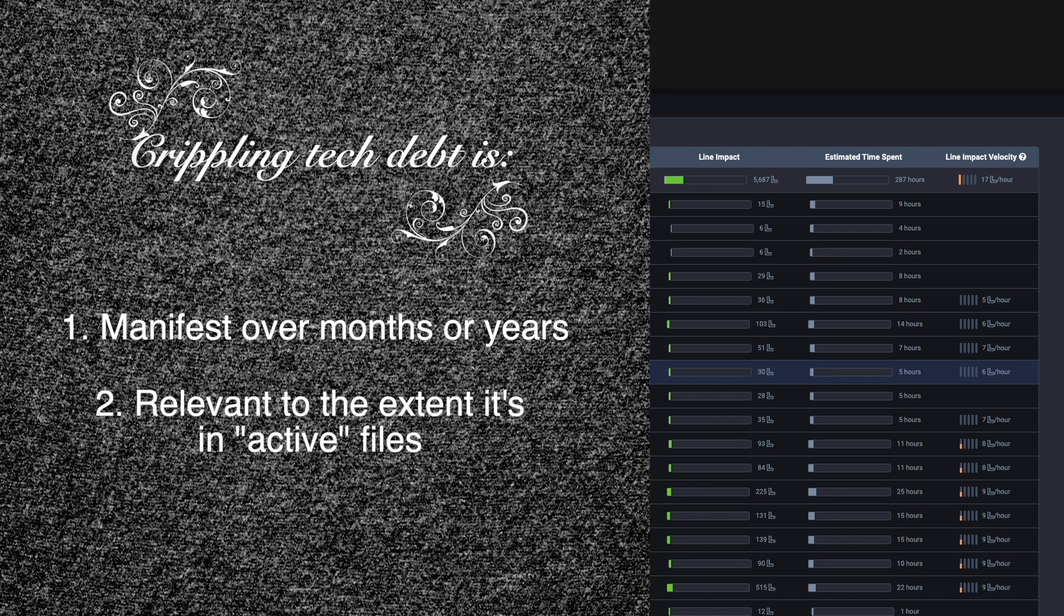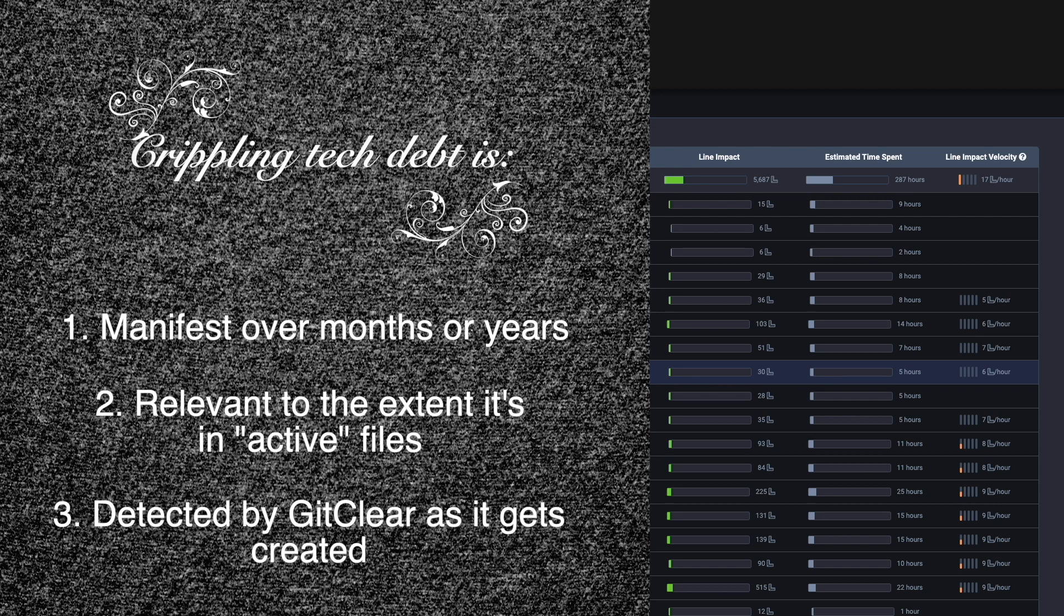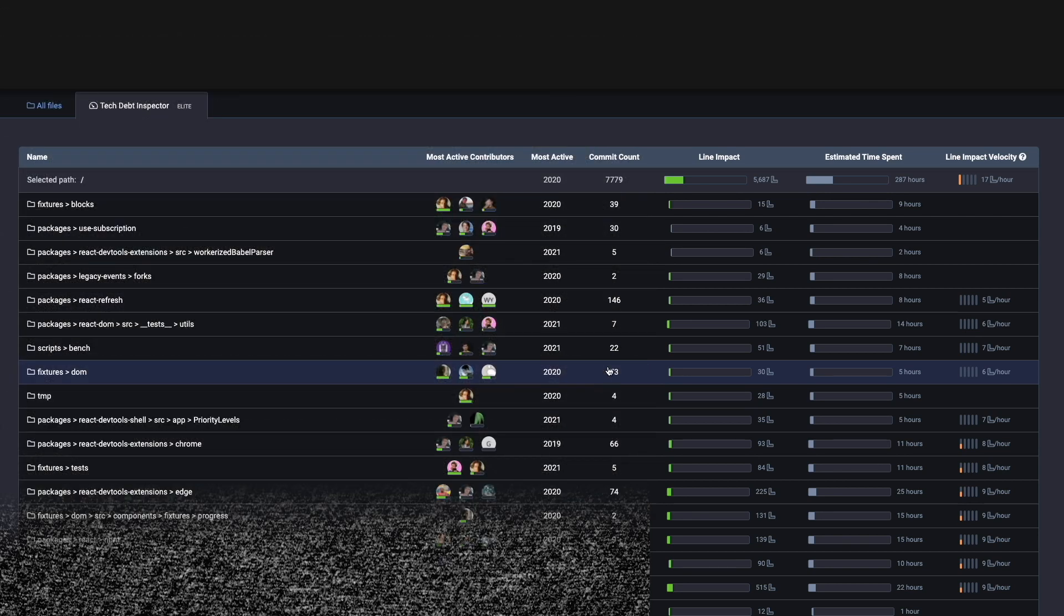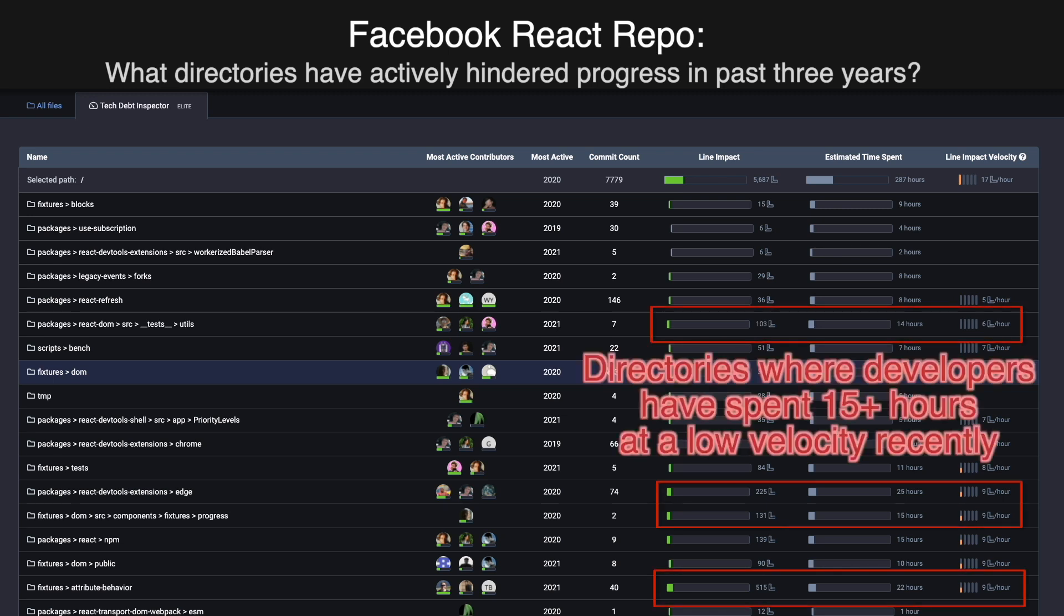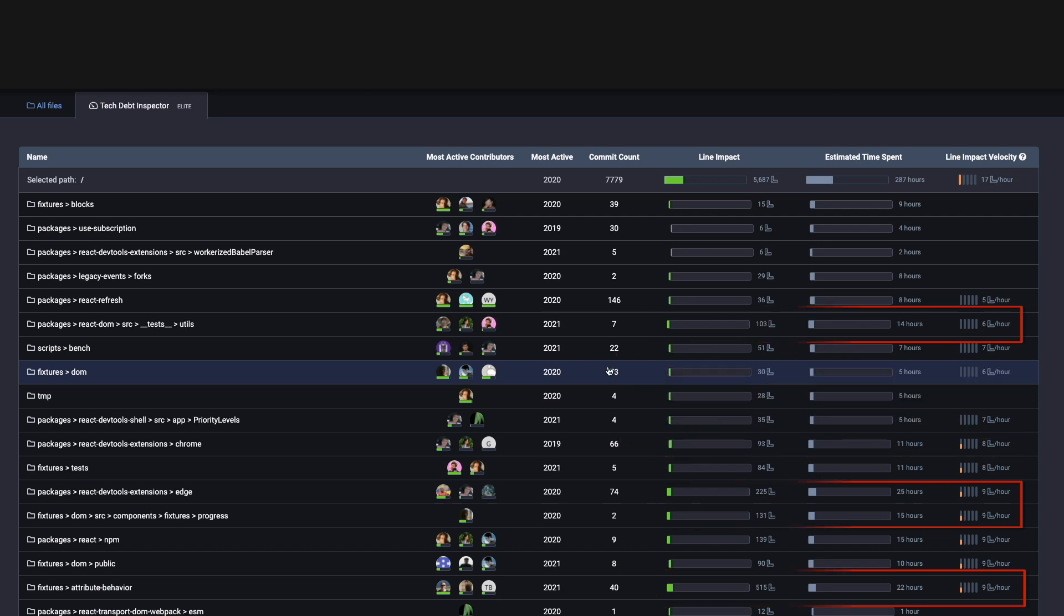If the code never changes then that tech debt can usually be de-prioritized. It's the code that's changing frequently that your developers are constantly getting muddled in and being slowed down by that make the best candidates for refactoring.